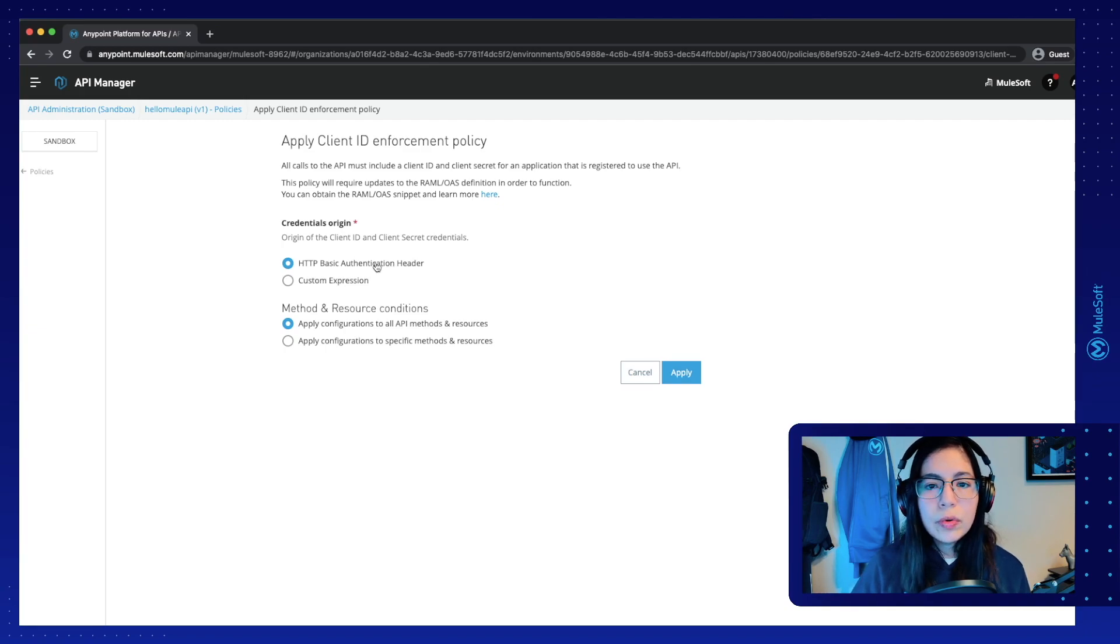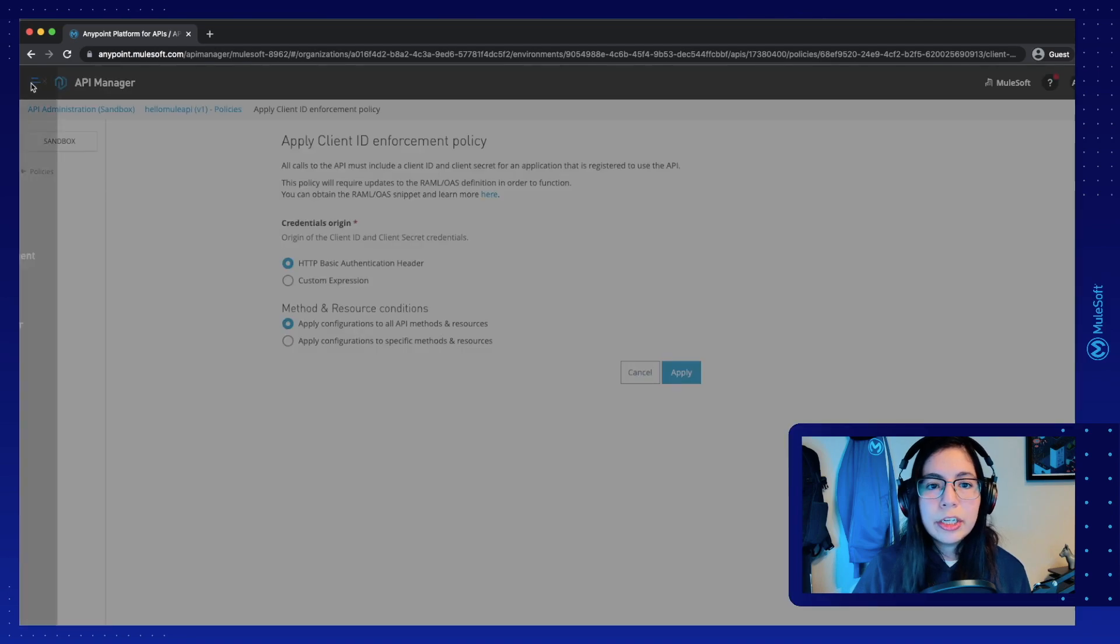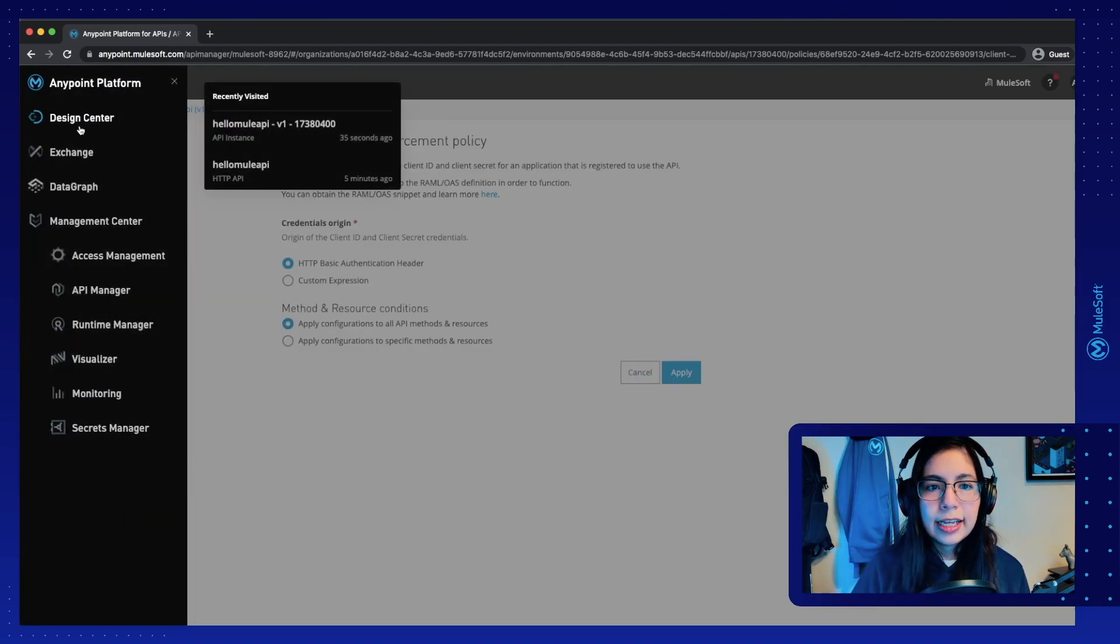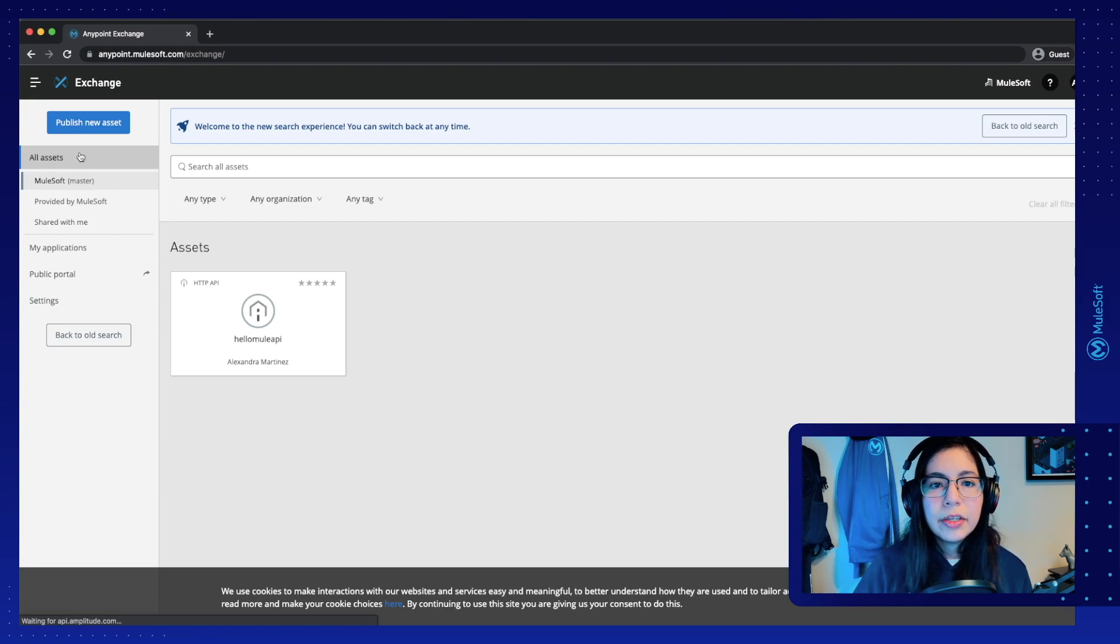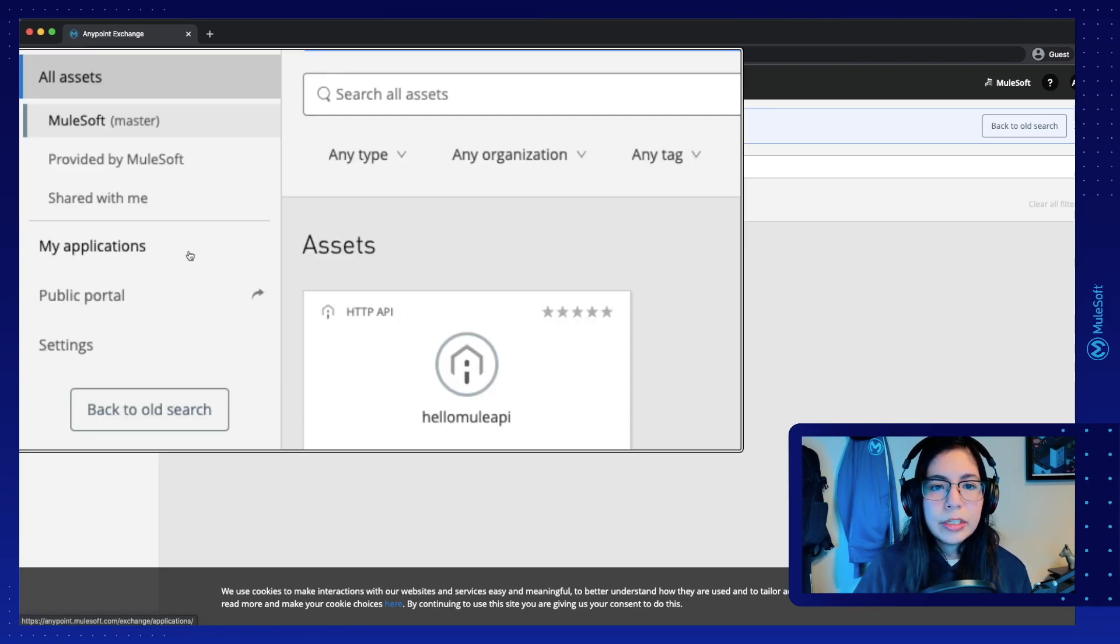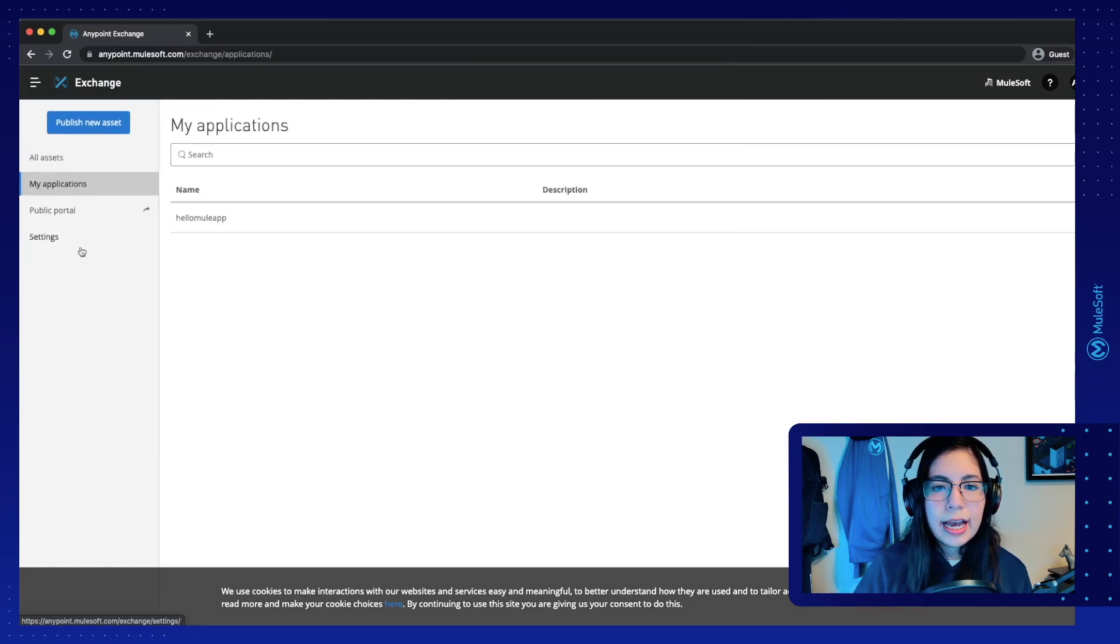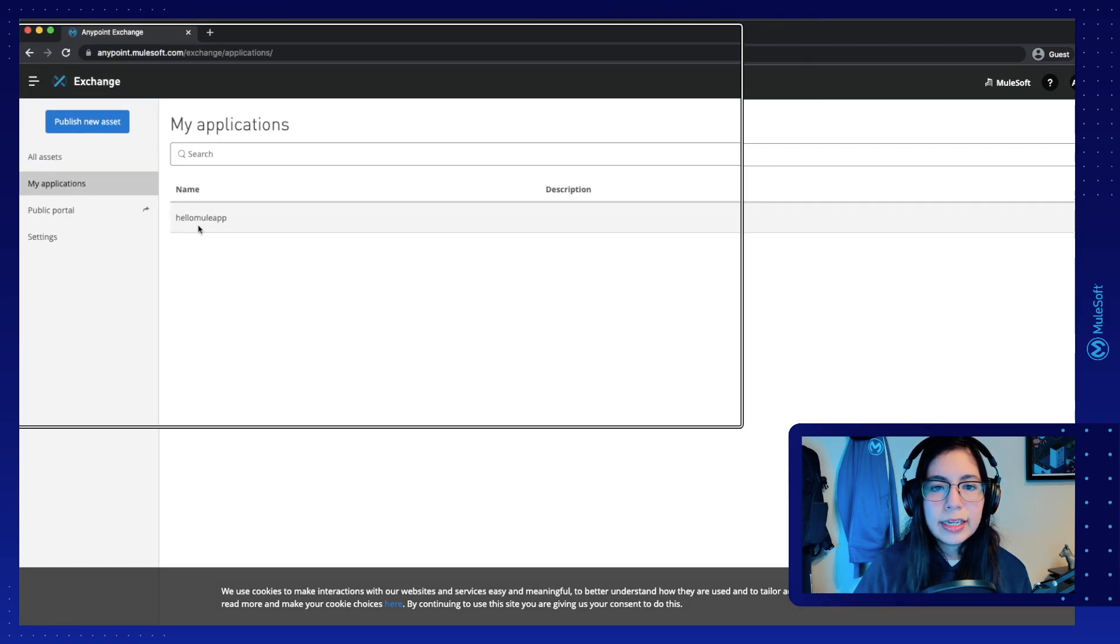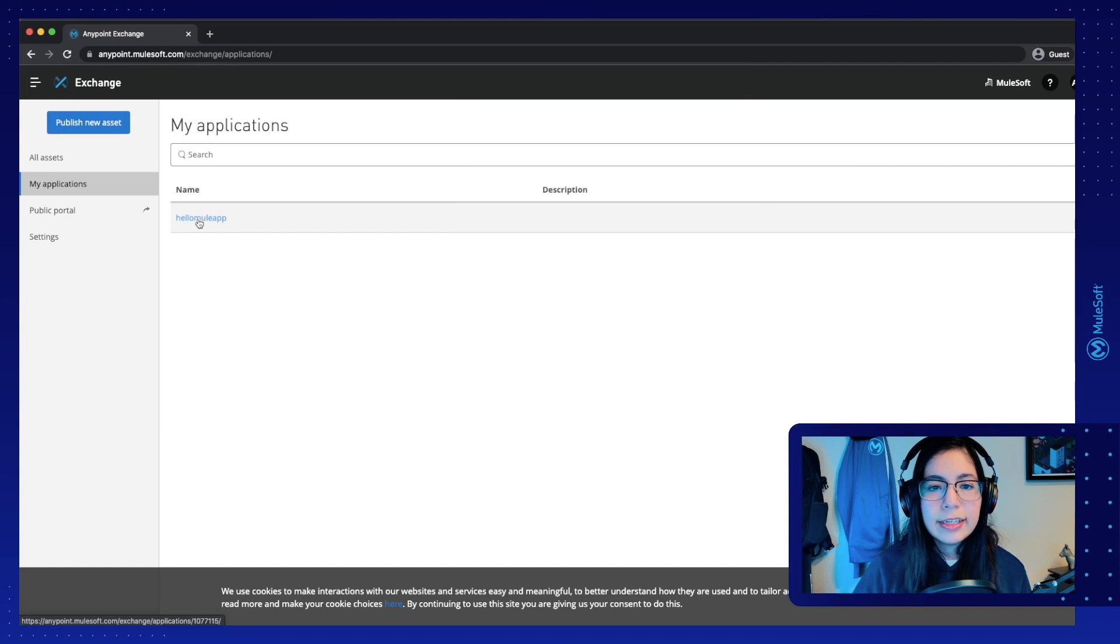Now, if you forget or you don't see where your client ID and client secret are for your application that you just created, you can go back to Exchange and then you will see my applications right here. So click on that and you will see the HelloMule app that you just created.